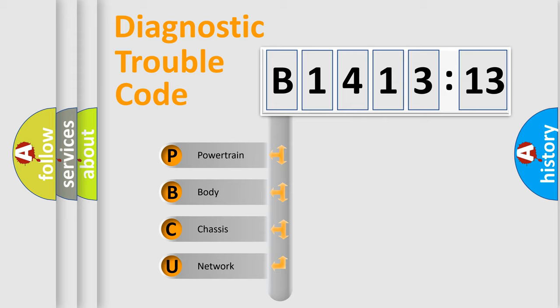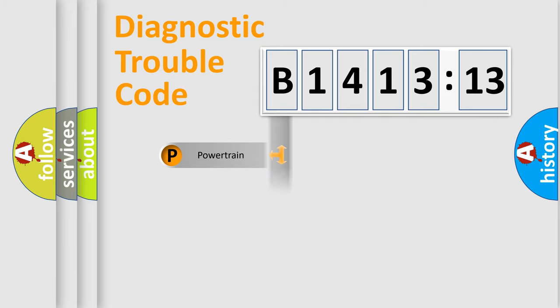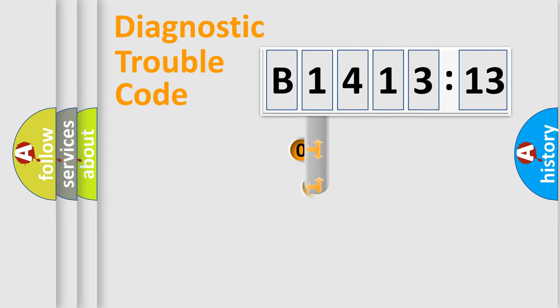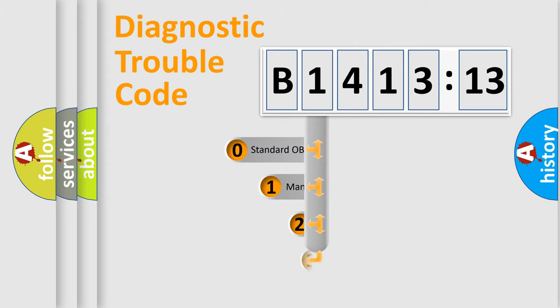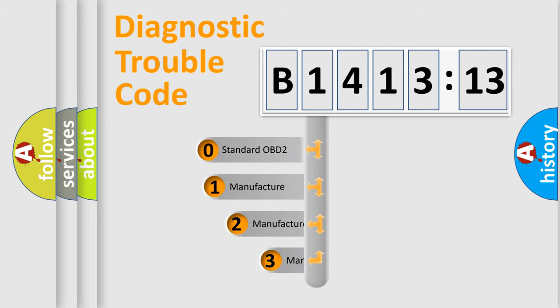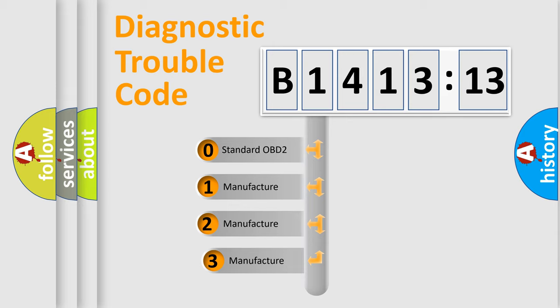We divide the electric system of automobile into four basic units: Powertrain, Body, Chassis, Network. This distribution is defined in the first character code.